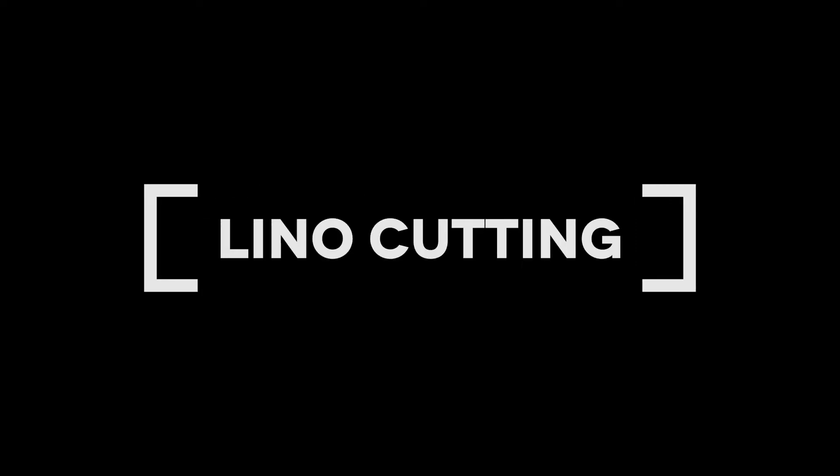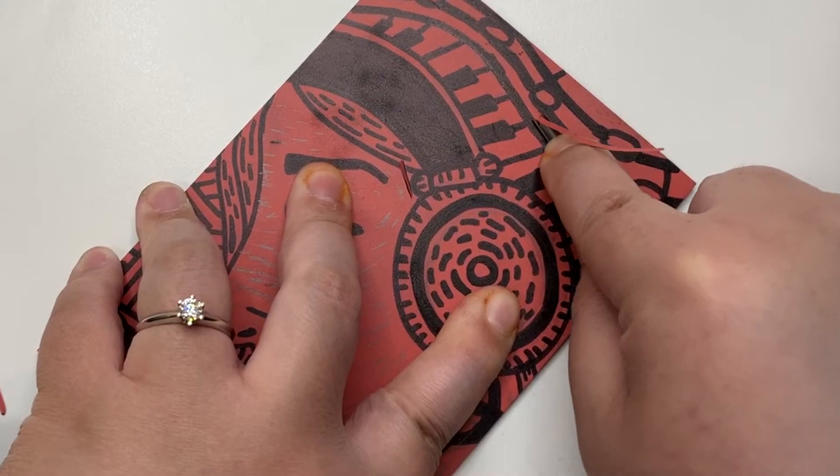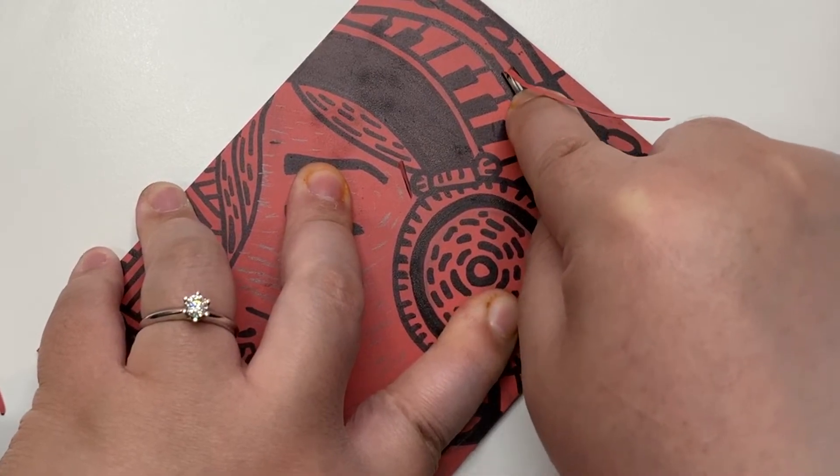Hello everyone, welcome to the next art tutorial. Today you are going to learn how to cut the print on your lino pad.